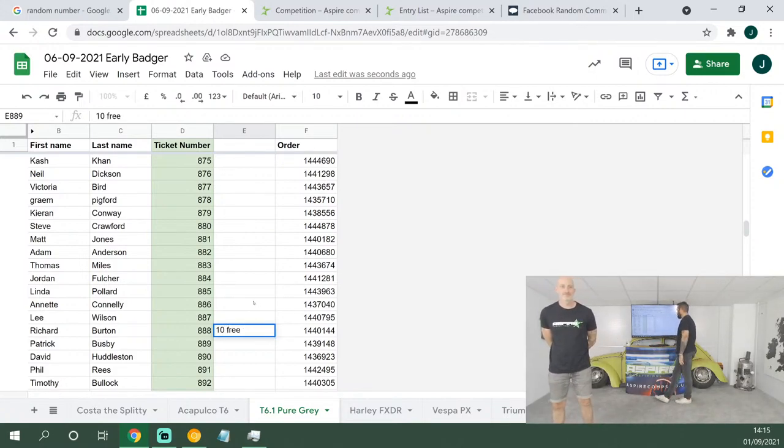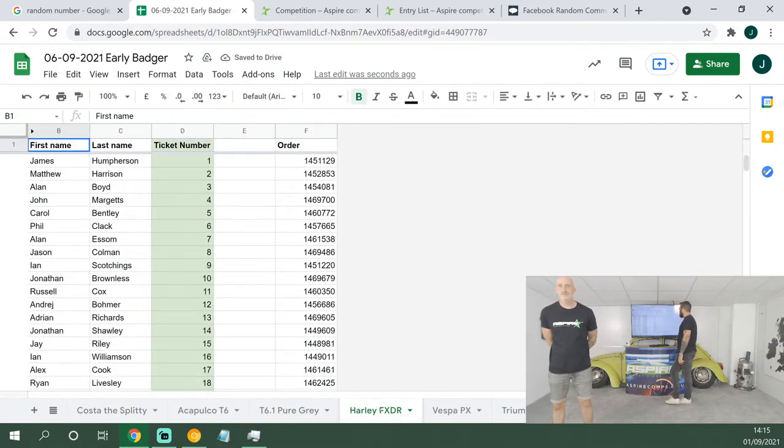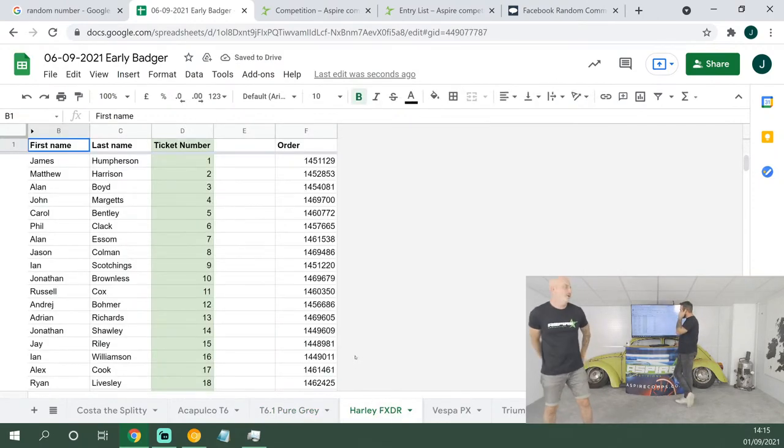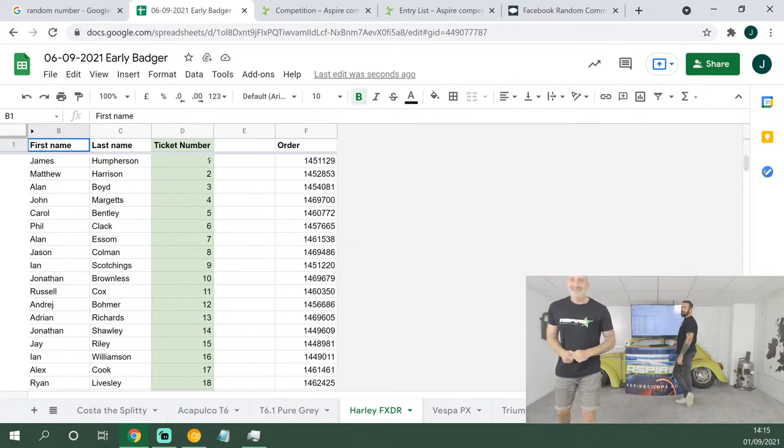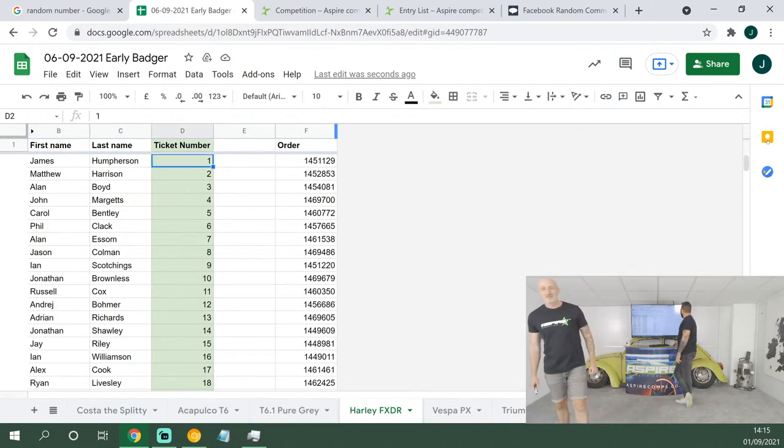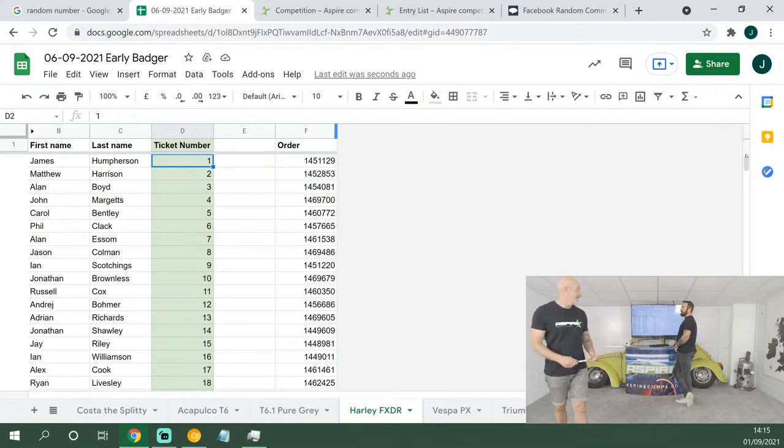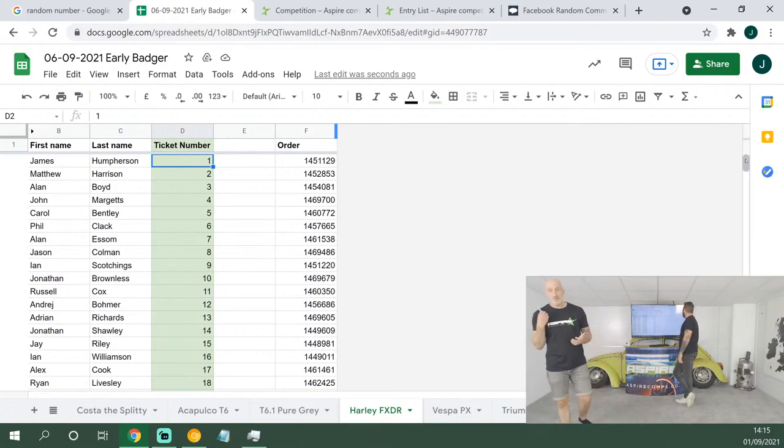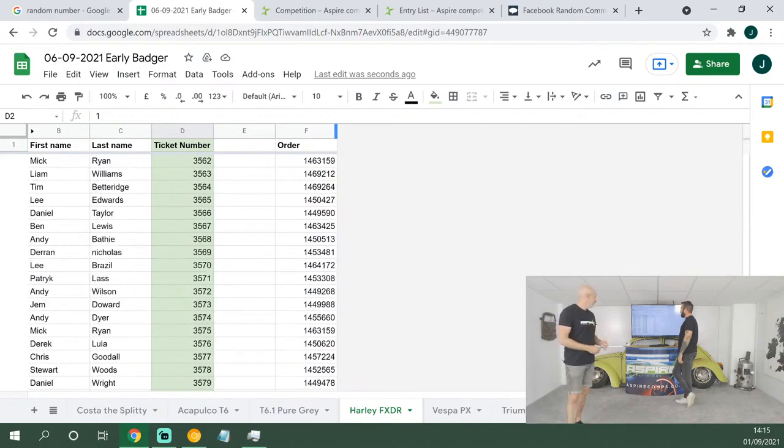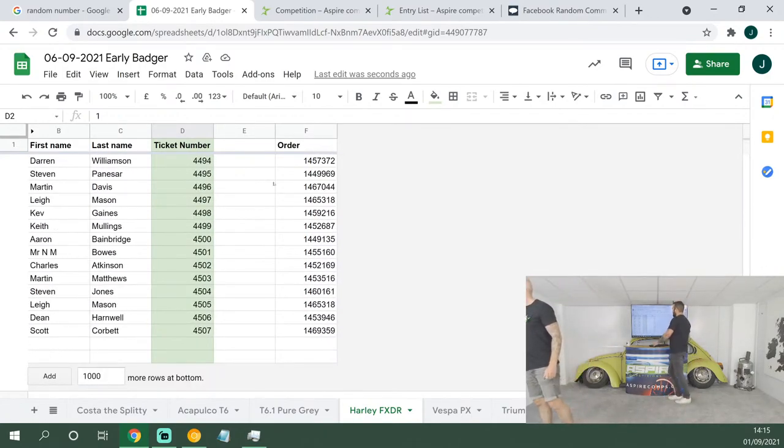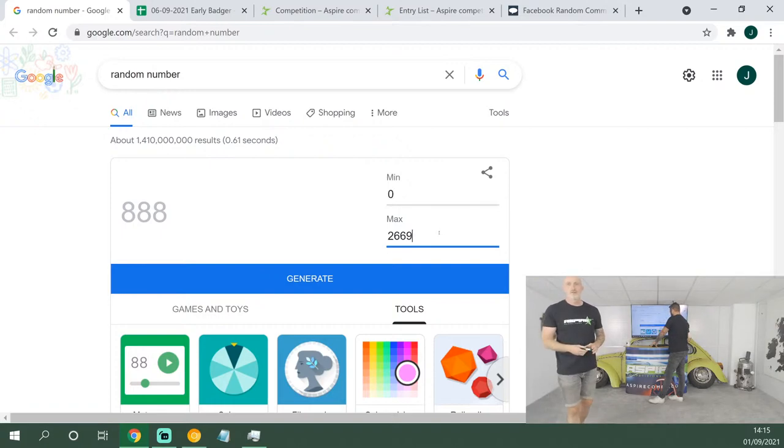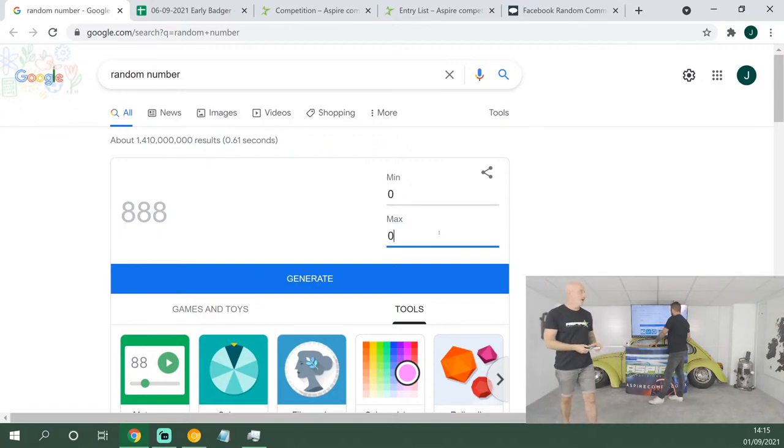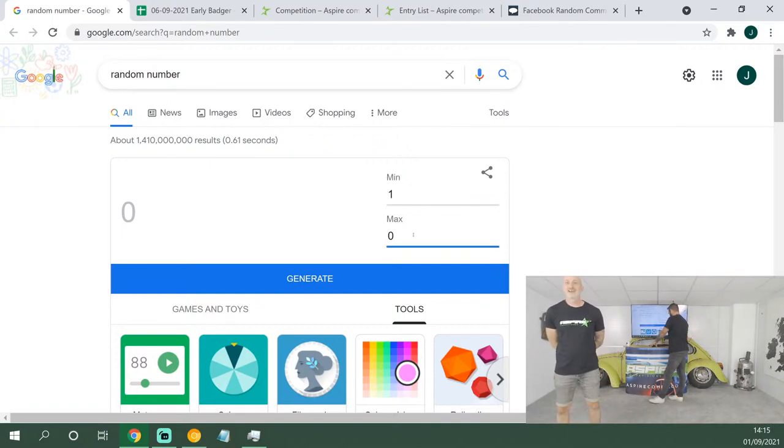Next up, we've got the absolutely stunning Harley FXDR. If you haven't bought your tickets on this, guys, you need to because I tell you what, it's super high value, complete and utter badass. $2.99 a ticket, and this Harley could be yours. From ticket numbers 1 all the way down to 4,507. You guys love this. For the price, well under the price of a pint, you can have an FXDR. A pint's like a fiver now, isn't it? Pretty much bonkers.